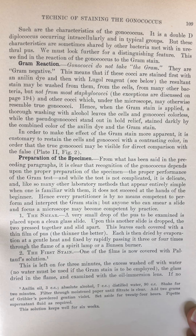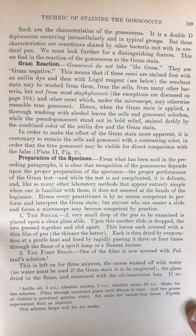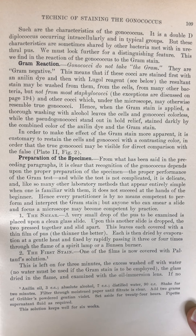Gram reaction. Gonococci do not take the gram. They are gram negative. This means that if these cocci are stained first with an aniline dye and then with Lugol reagent, the resultant stain may be washed from them, from the cells, from many other bacteria, but not from most staphylococci. The exceptions are discussed on page 194 and other cocci which, under the microscope, may otherwise resemble true gonococci. Hence, when the gram stain is applied, a thorough washing with alcohol leaves the cells and gonococci colorless, while the pseudogonococci stand out in bold relief, stained darkly by the combined color of the aniline dye and the gram stain. In order to make the effect of the gram stain more apparent, it is customary to restain the cells and gonococci with a contrasting color in order that the true gonococci may be visible for direct comparison with the false.